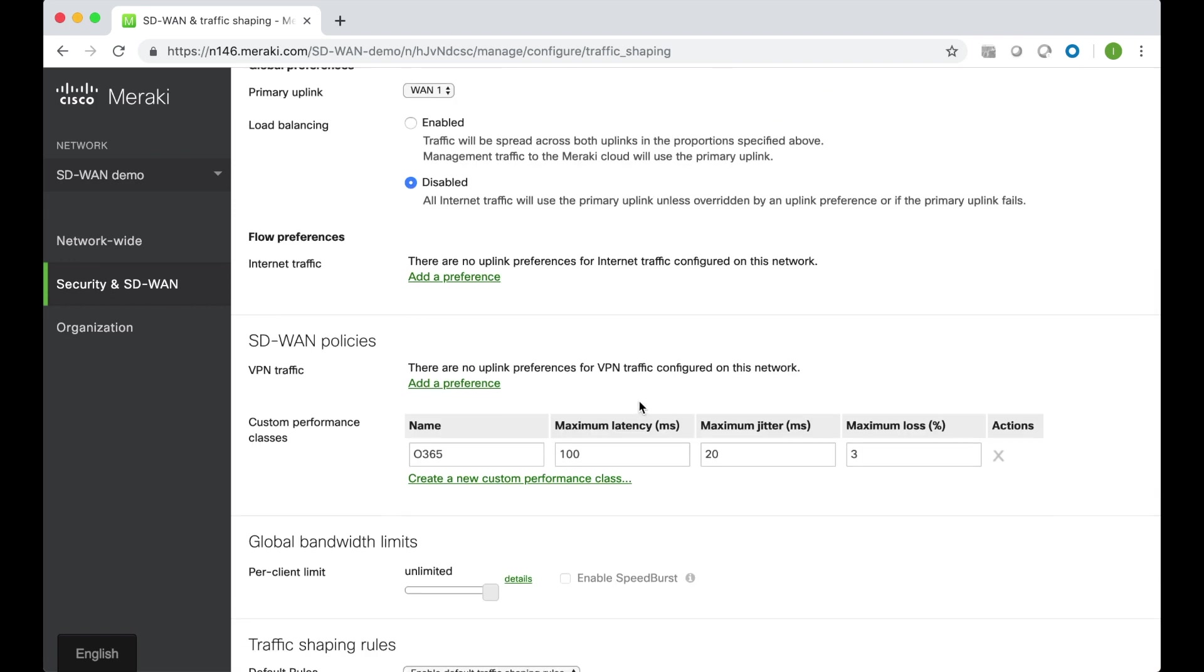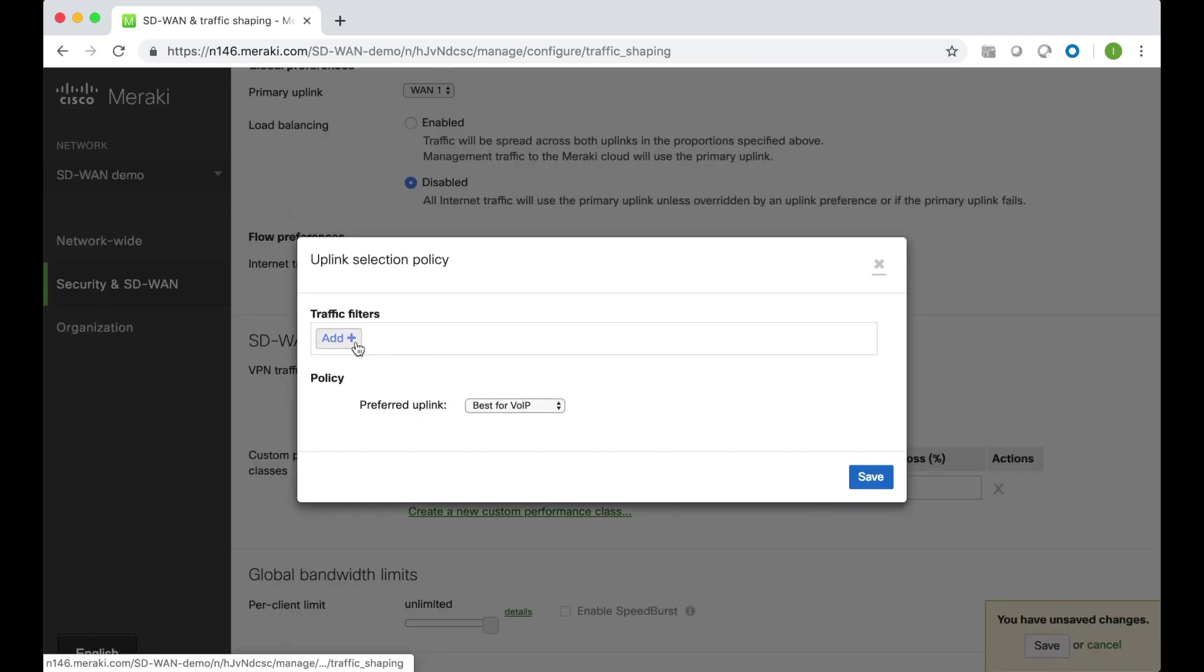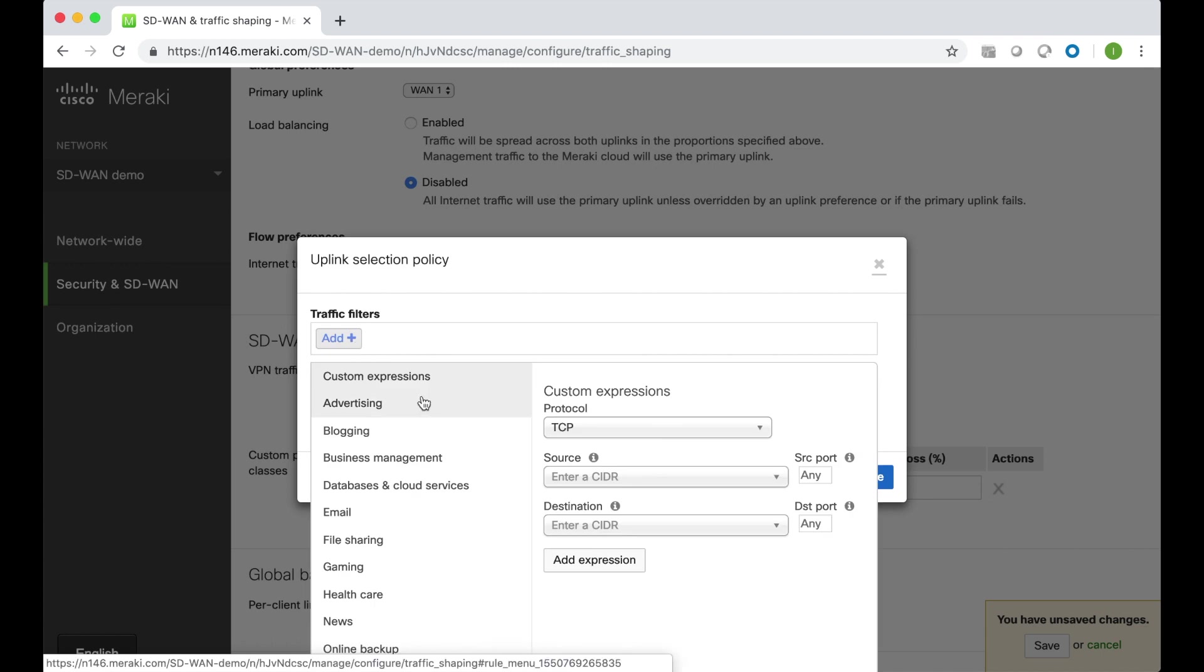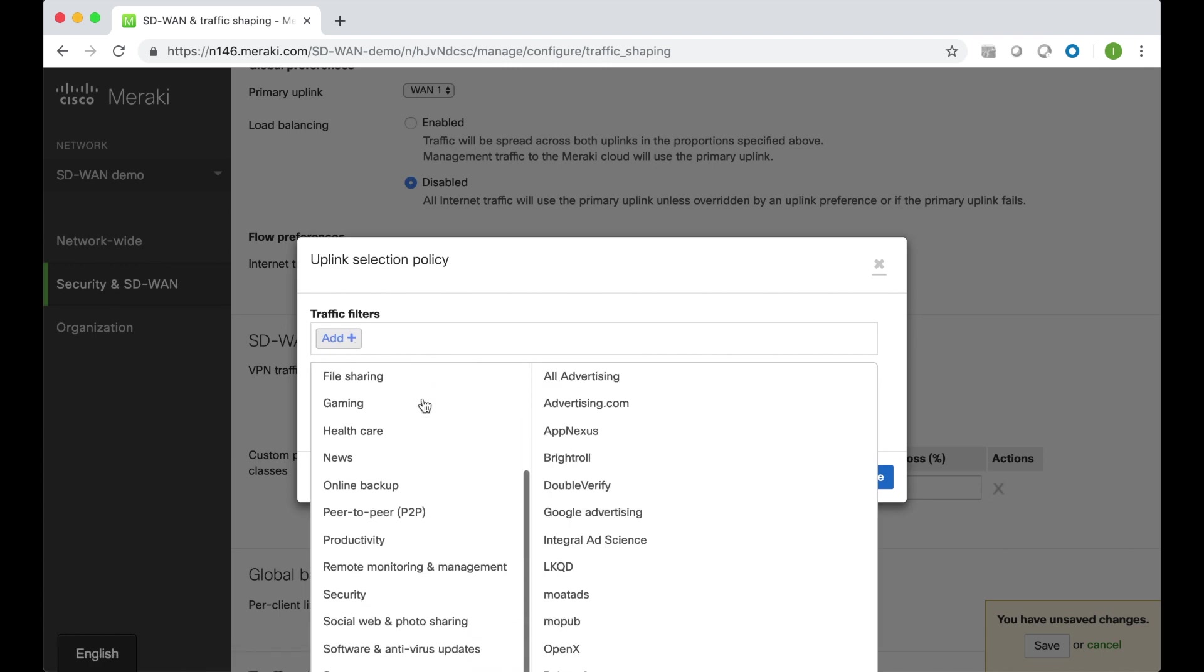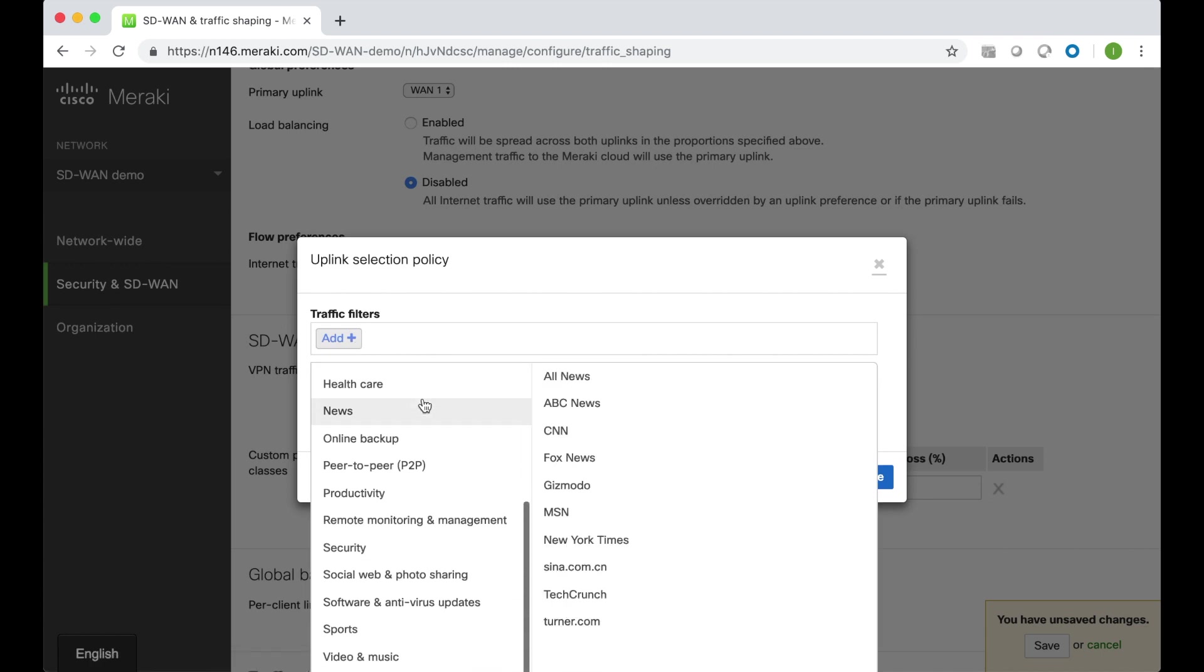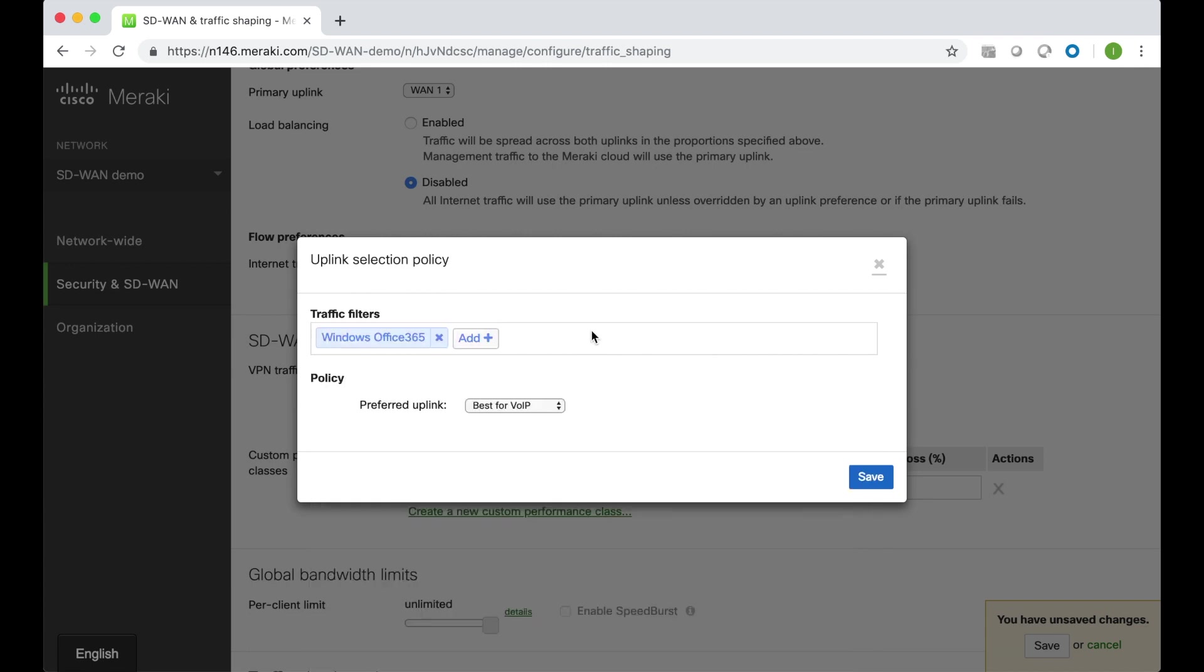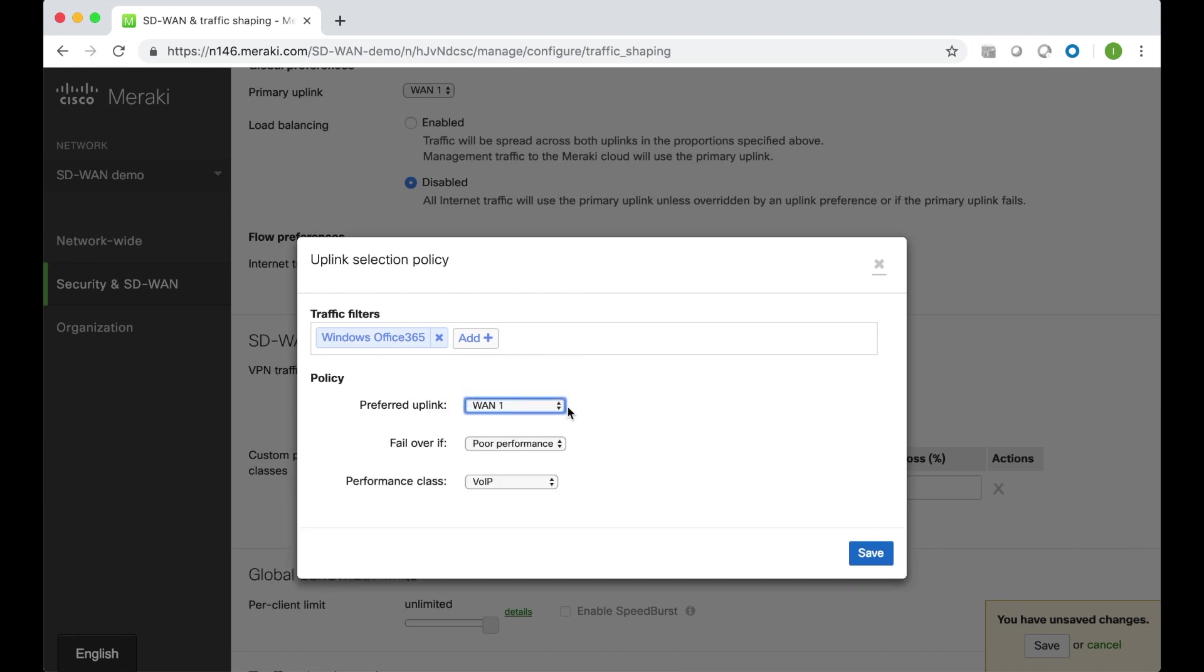So now I can create my SD-WAN policy for VPN traffic. Add a preference here. I can choose Office 365 from these built-in categories of applications, and then select a preferred uplink for this particular application. Remember we said WAN 1 was MPLS and WAN 2 was Internet, so let's choose MPLS as the preferred link. And then we can save failover if performance is poor.